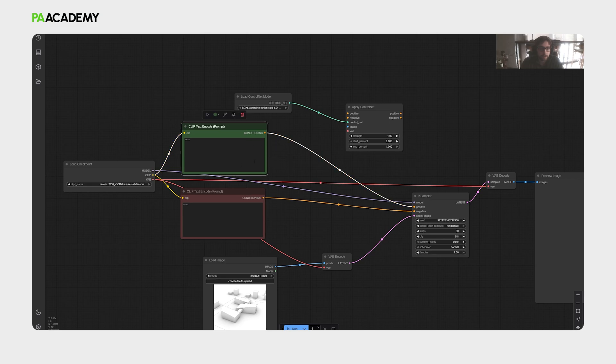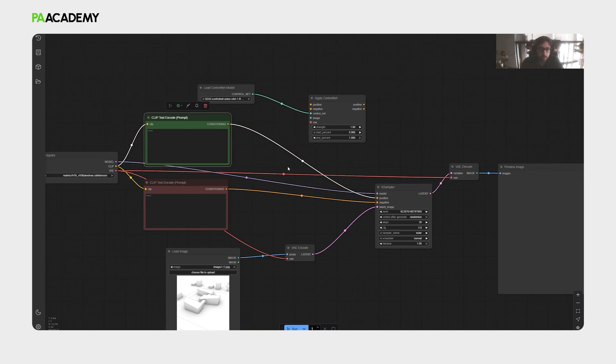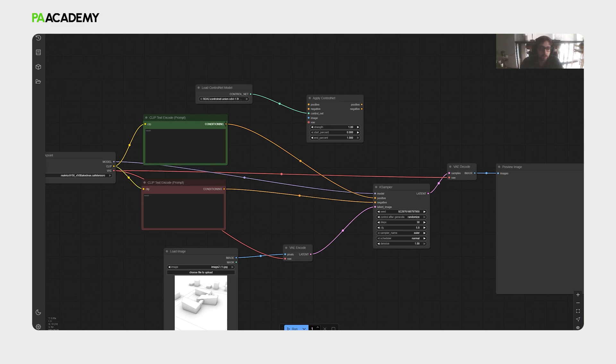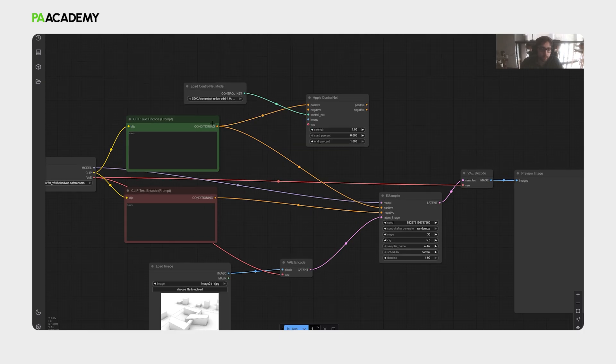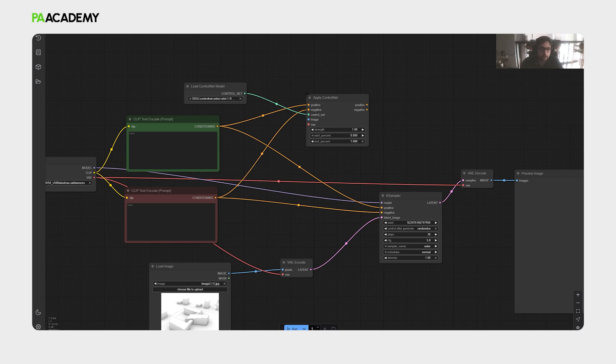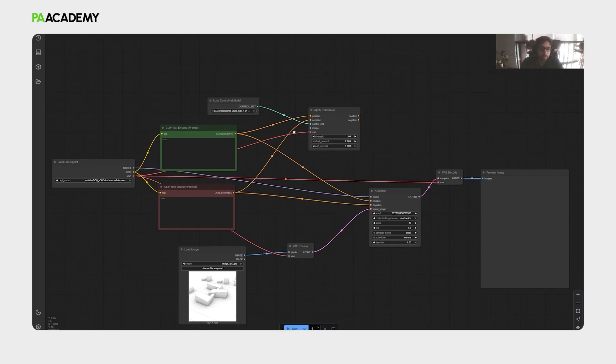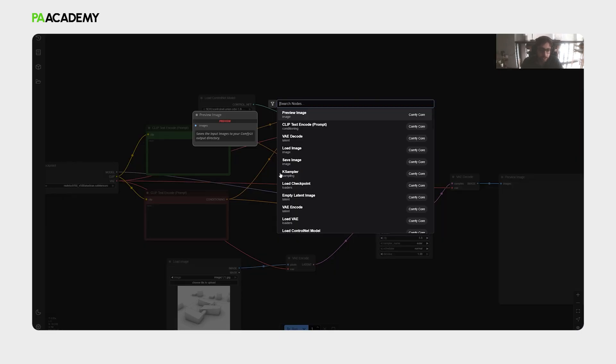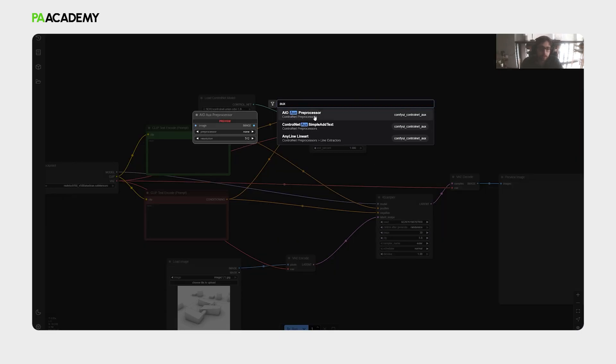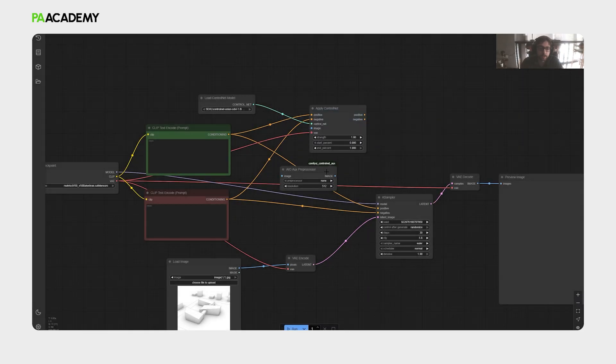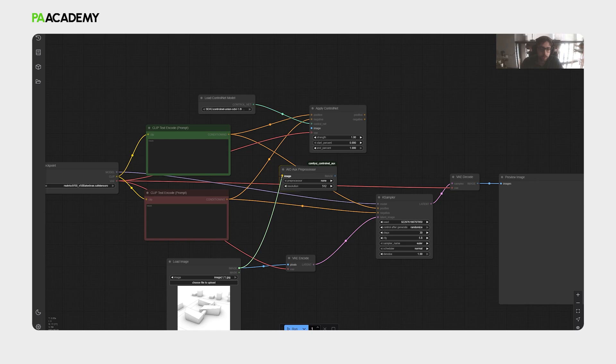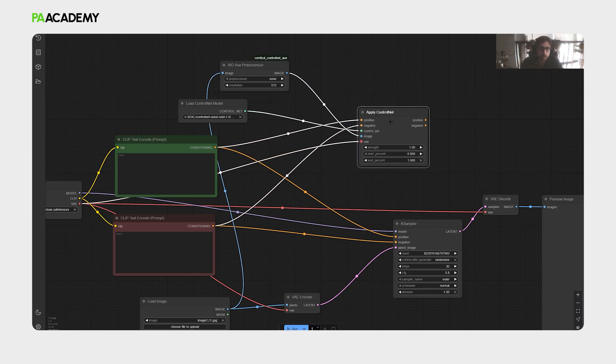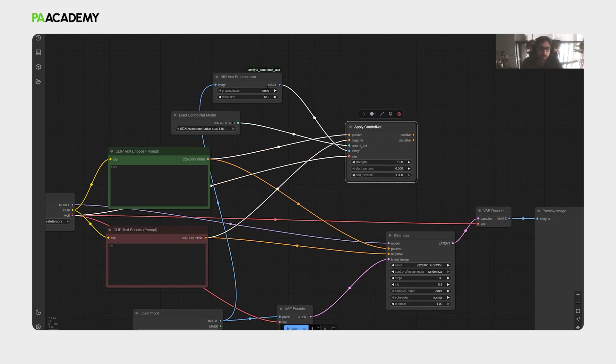We have these two clip text encode conditionings. One actually would function as the positive prompt, and the other clip text encode node is for negative prompts. We will connect the conditioning, the positive to the positive, and the negative to the negative inputs of the control net, and then you also want to connect the VAE. And then one more process now is needed, which is the control net AUX preprocessor, which we have installed, actually, from the custom nodes. We need to connect the image with the preprocessor, and then connect it to the image input of control net.